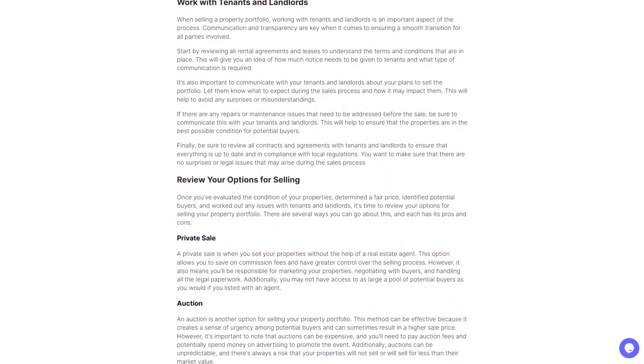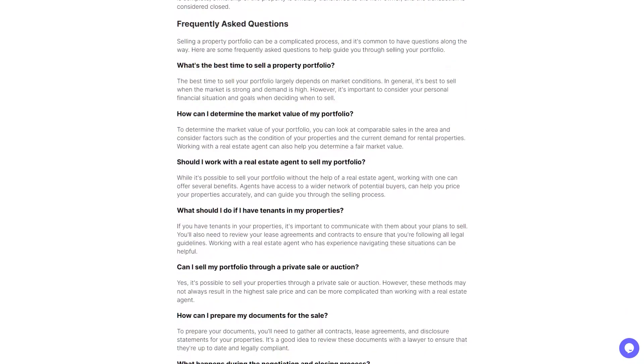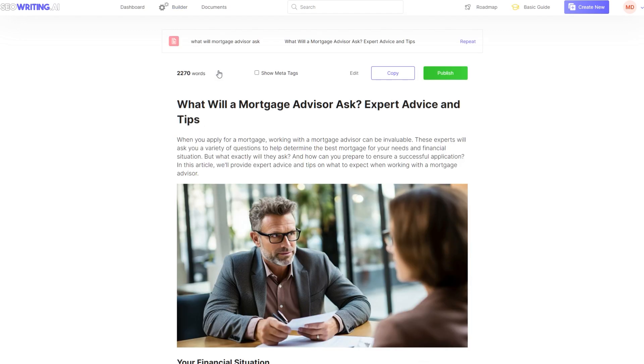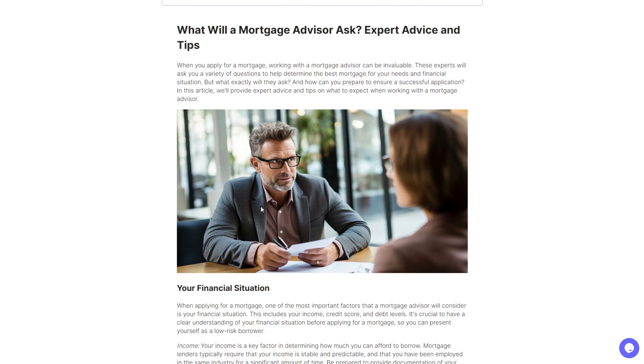So the article I started generating has now finished. That took maybe six to eight minutes, something like that. And if we go in, this is the first time I'm seeing this as well. So we've got over 2,000 words. Again, we can see the meta title, meta tags, and we've got the images AI generated.